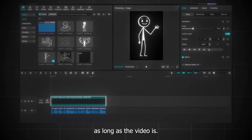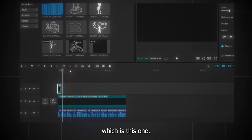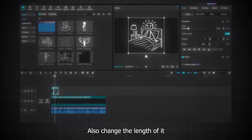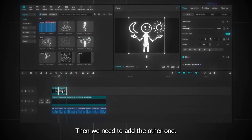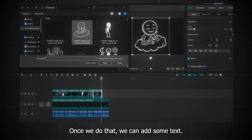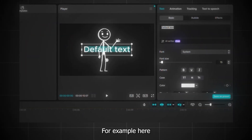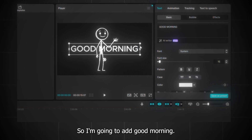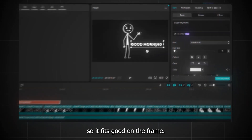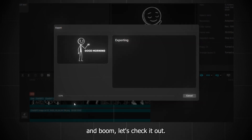Make the length of the background as long as the video is, and now it's time to put our stick figures into the video. Drag and drop the first image, change the length to what it needs to be, then drag and drop the next one and change its length to match the narration. Repeat this until you've added all of your stick figure images. Once done, we can add some text — go to text, press default text, and write in the section. For example, here it's saying 'good morning,' so I'm going to add that, and you can also change the font. I'm going to choose Rubik. Scale it so it fits good on the frame, and then once it's ready, press export. Export it at 1080p, press export again, and let's check it out.